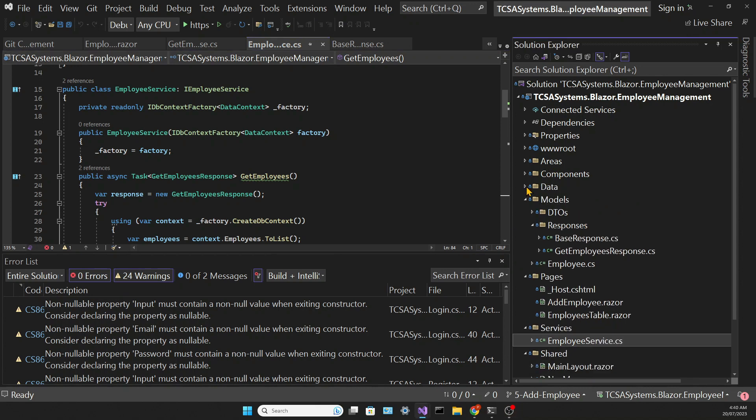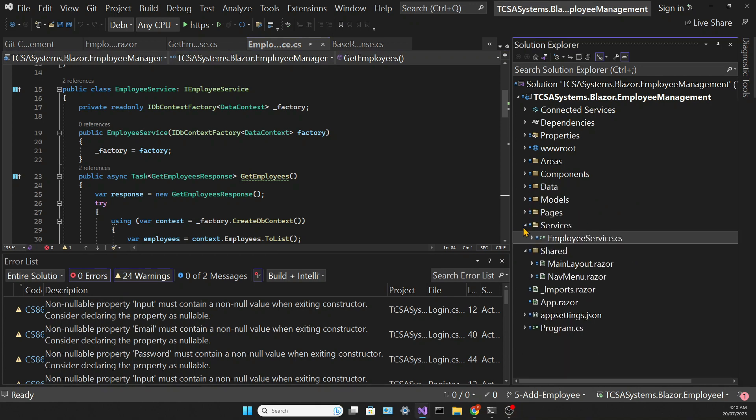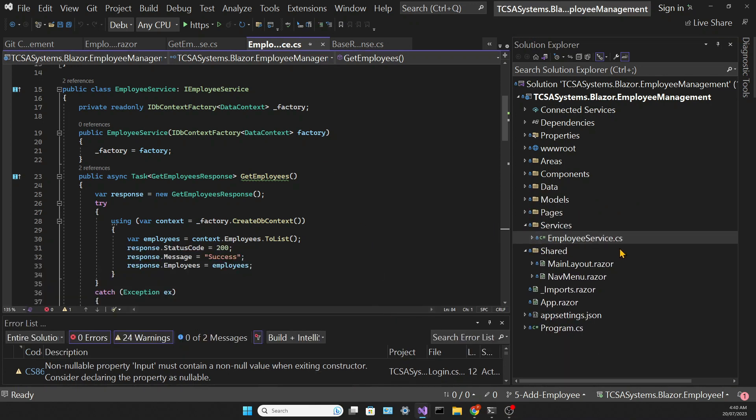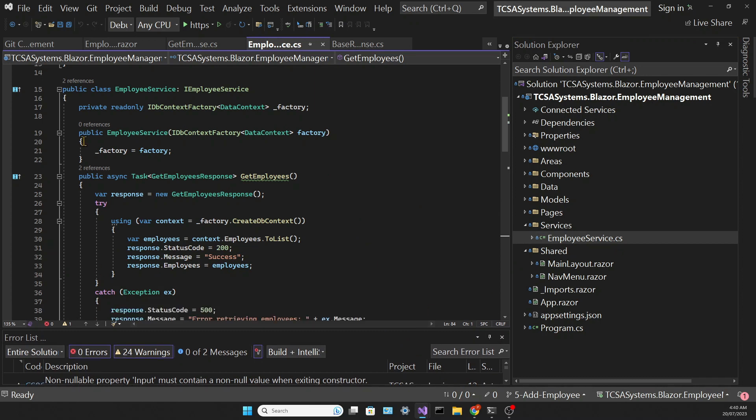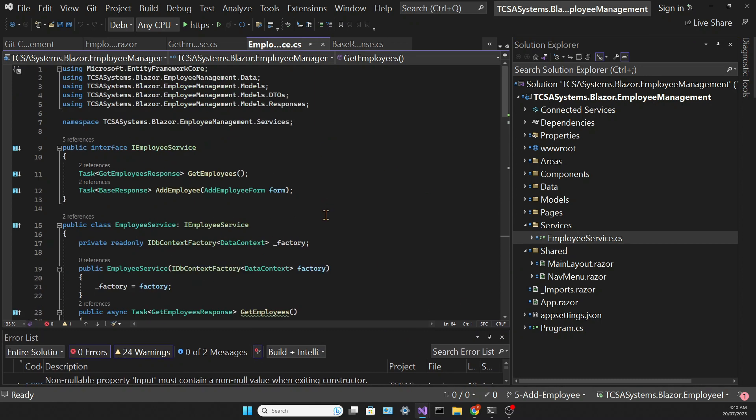We've done most of the hard work in this app and the next steps will be relatively simple. We're going to create the edit and delete employee functionalities and for that we need to do a bit of work in the employee service.